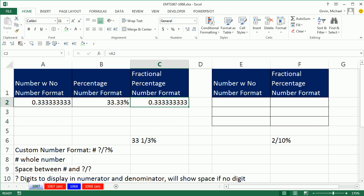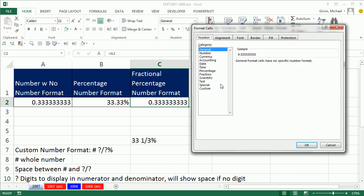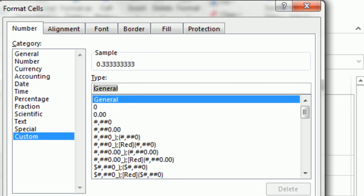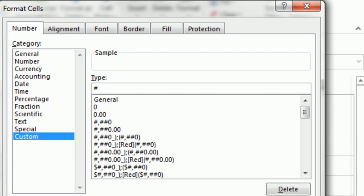Ctrl-1 to open up format cells. Custom, and we come over here to the type box. Pound will show the whole number for the tenths and hundredth position. Space, you've got to put a space. And then question mark, slash, question mark. The question marks and the slash are fractional number formatting.